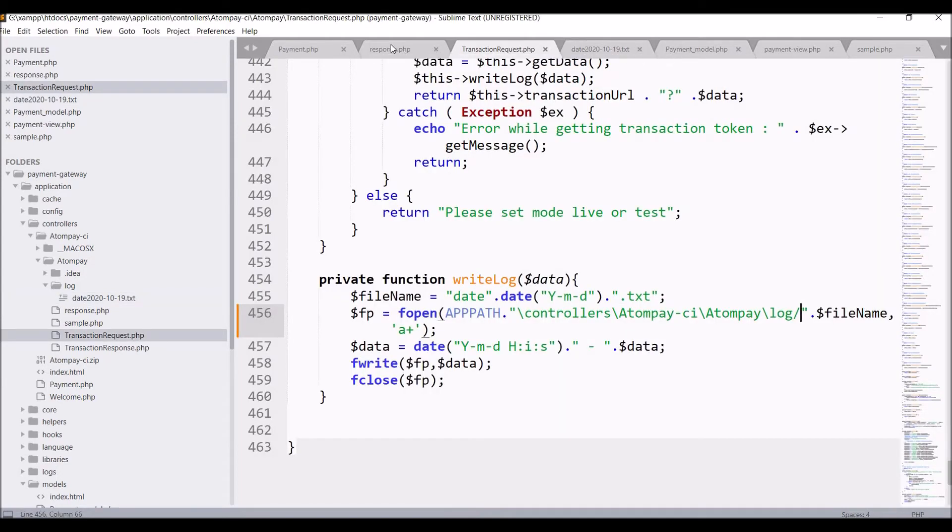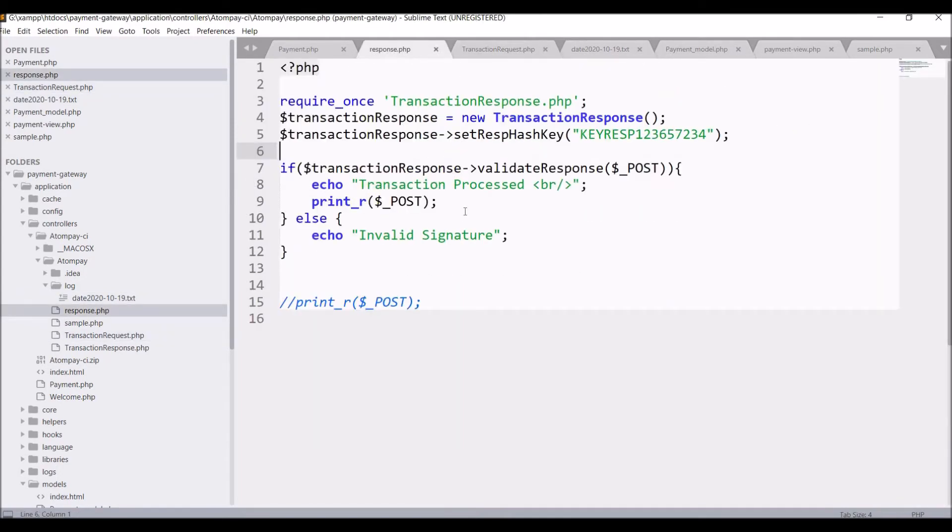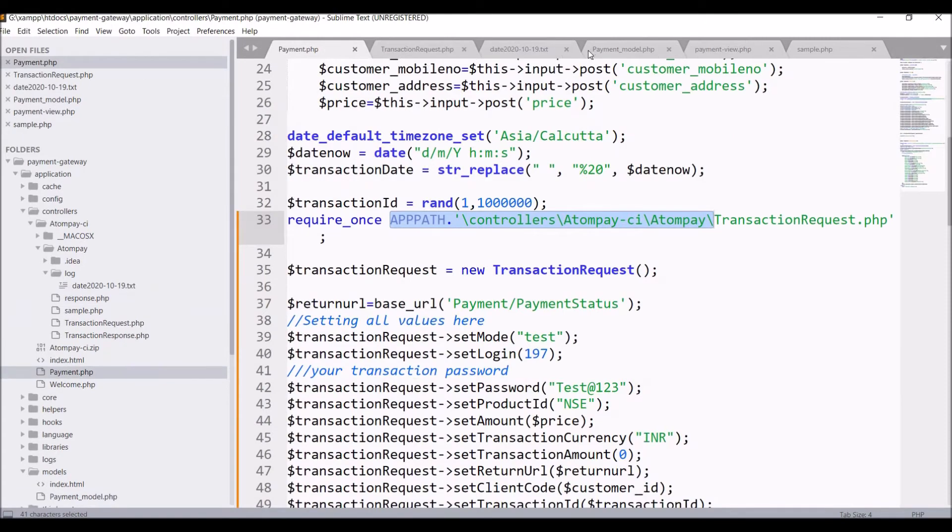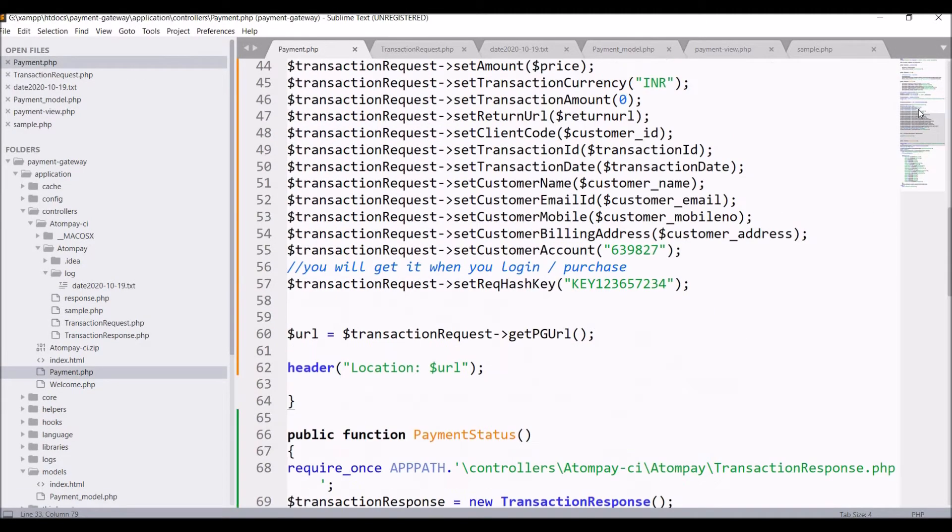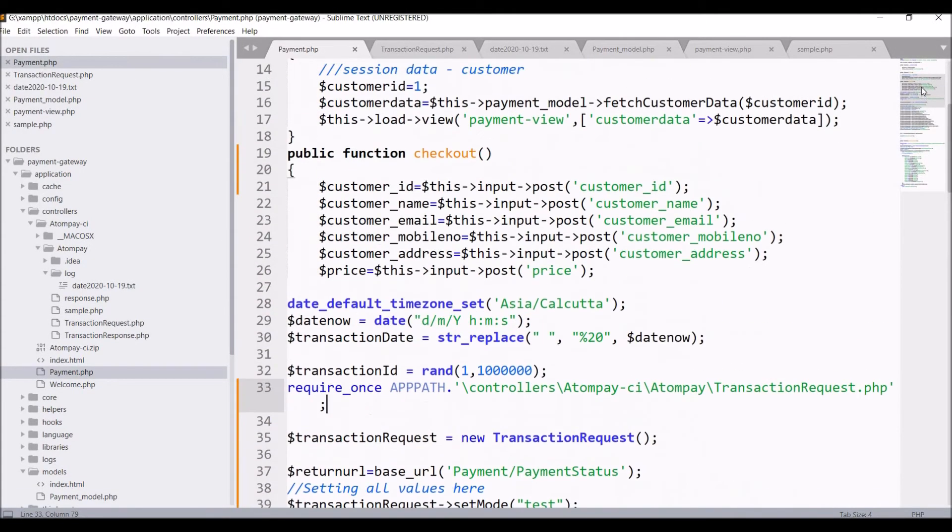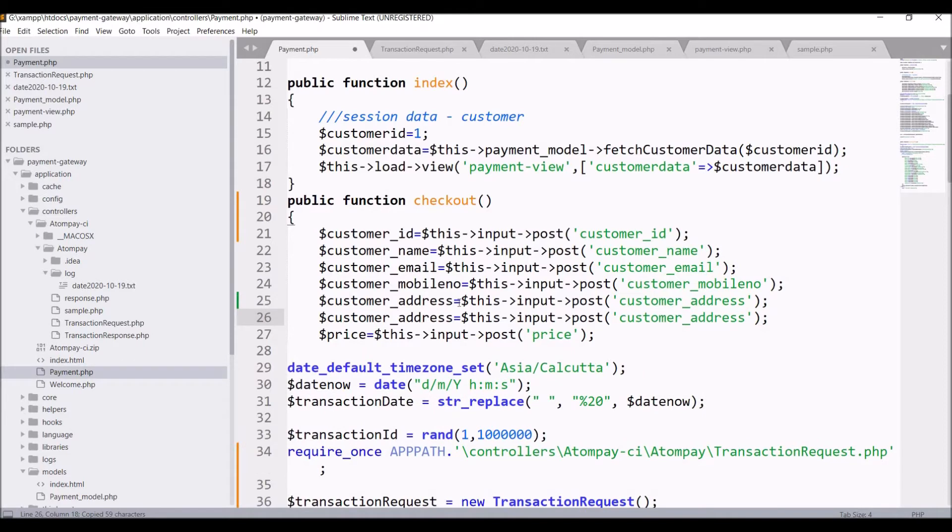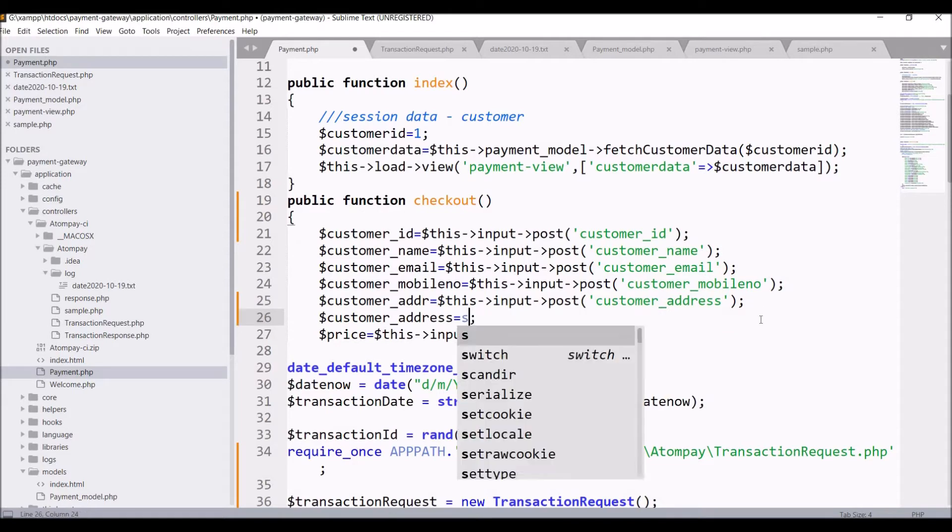So copy customer address and paste, change customer address that is received in a post and write string replace.